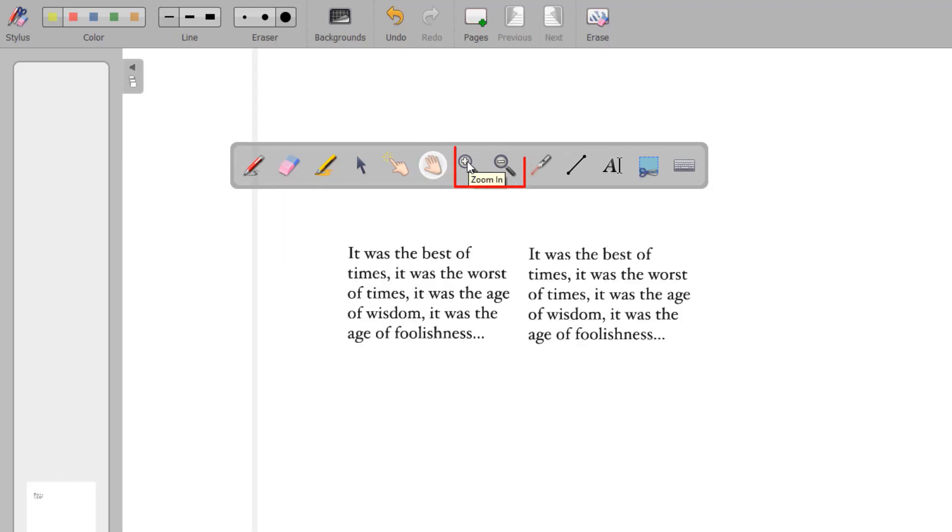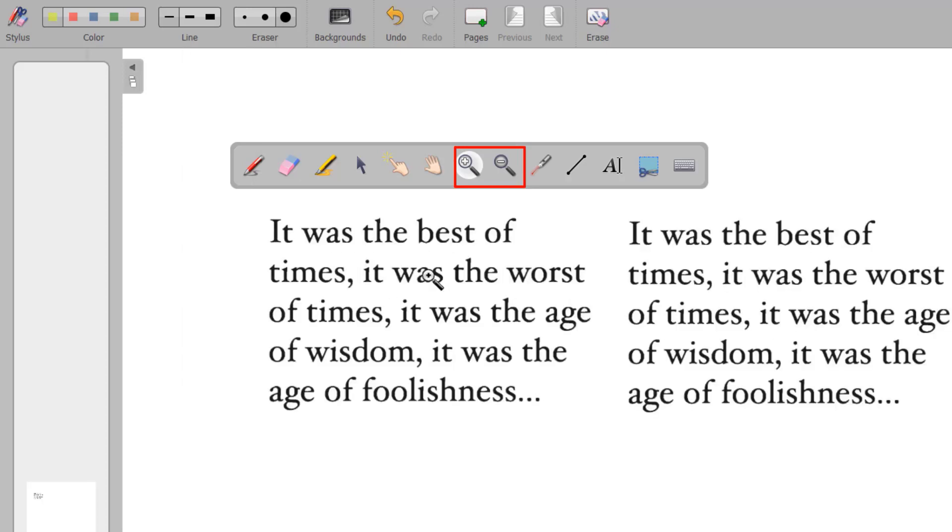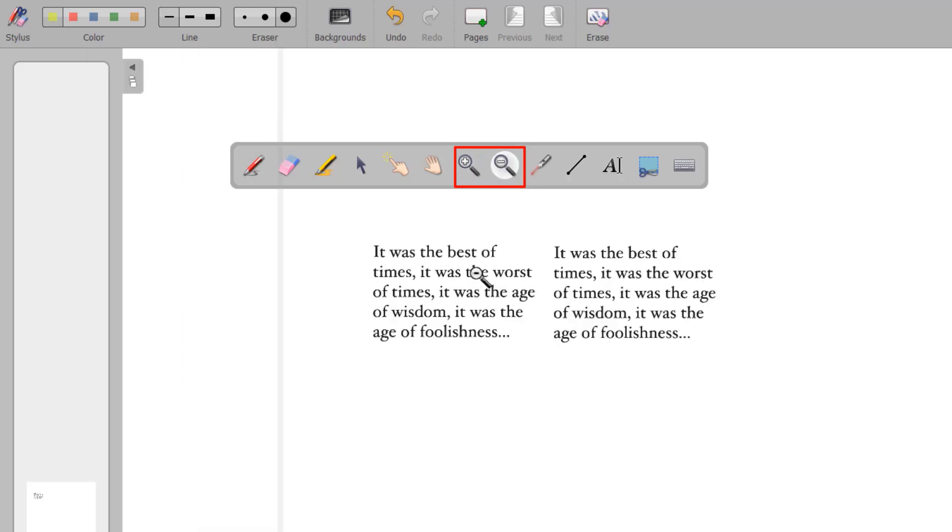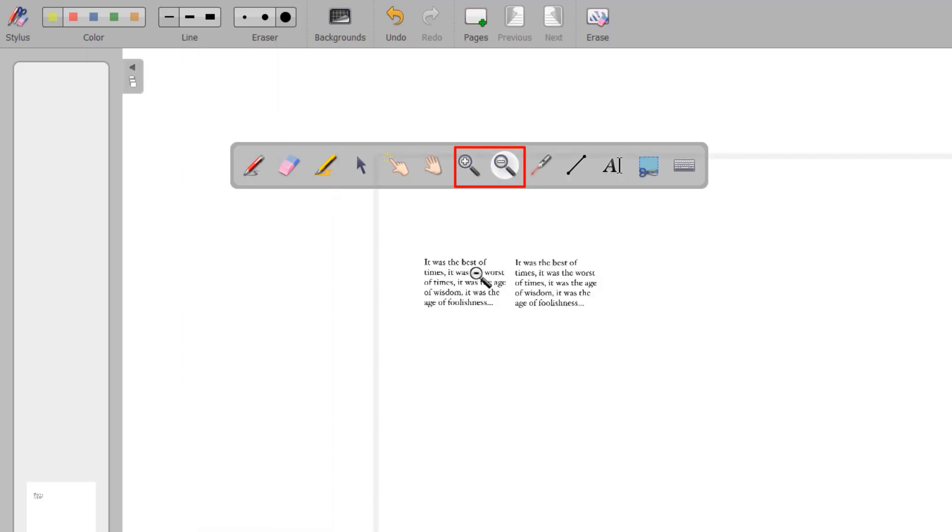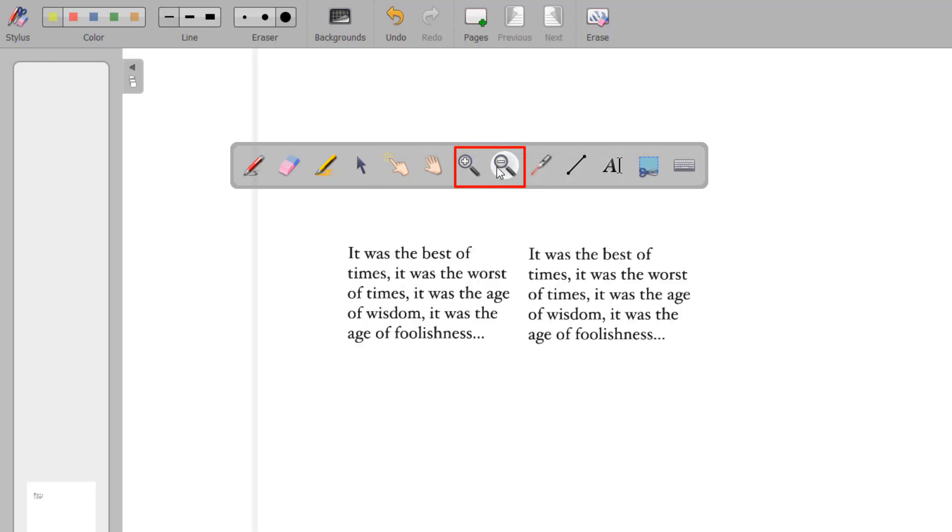The Zoom In and Zoom Out tool allows you to enlarge or reduce the area on your screen. A double click on either button will return the screen back to normal size.